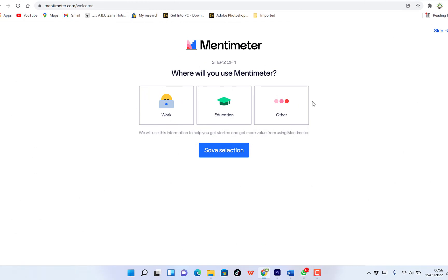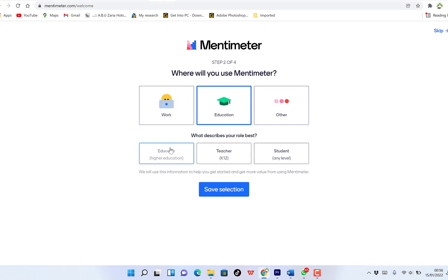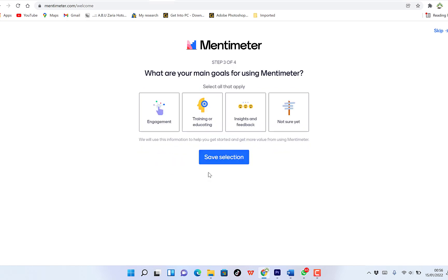Okay, so I've just signed in and you have the first question: where will you use Mentimeter? It's just a question and you can say for education — educator, higher education, teacher, and student. Let's say higher education. So you can select your self-selection.